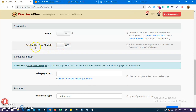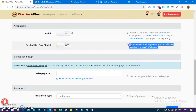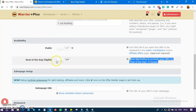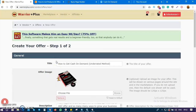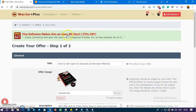The next thing is Deal of the Day. Do you want your product to be selected as a Deal of the Day? WarriorPlus can actually promote your offer. Every day WarriorPlus selects the best winning products for the day.